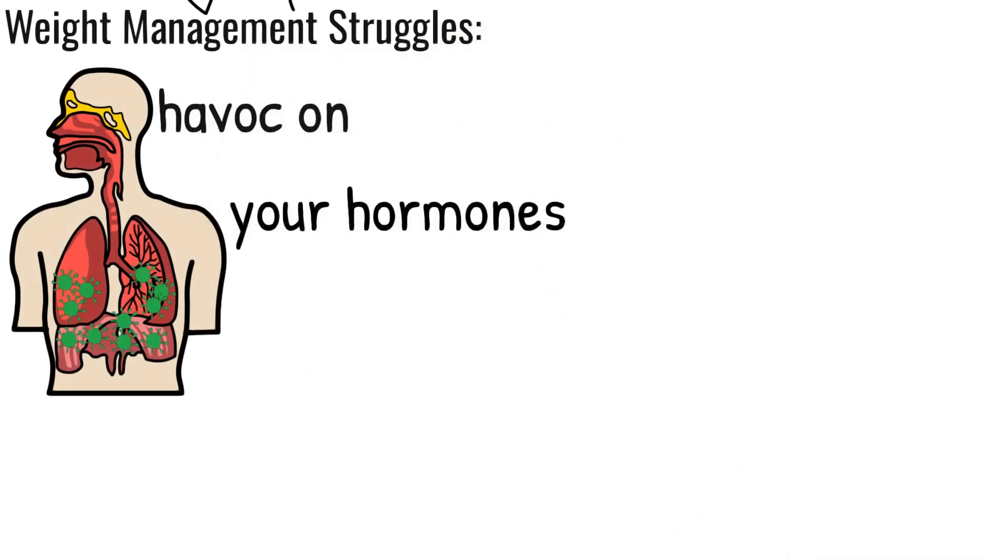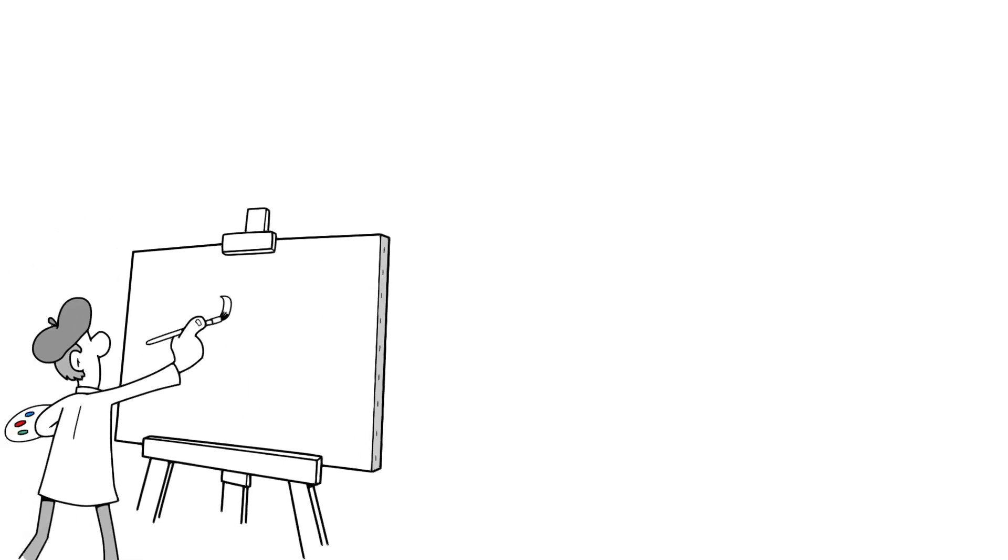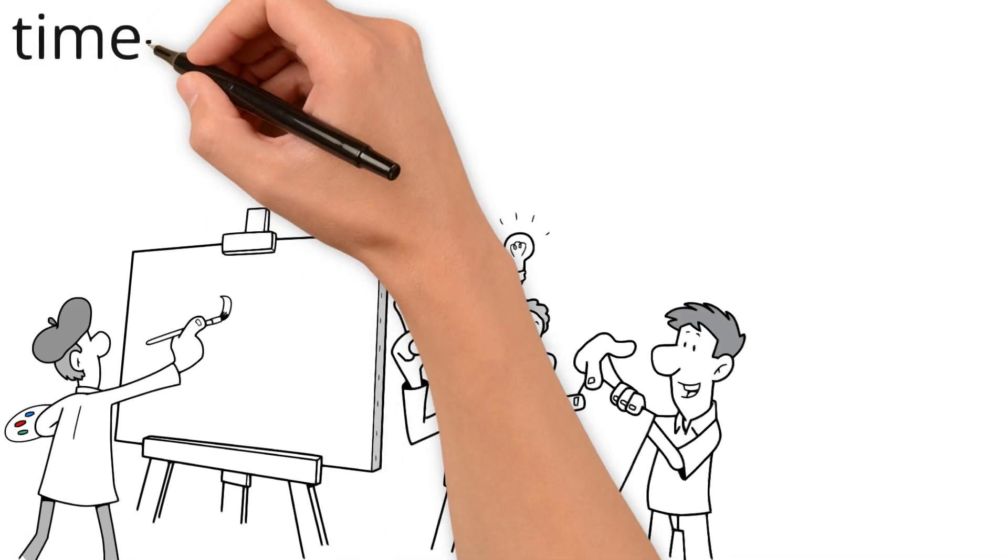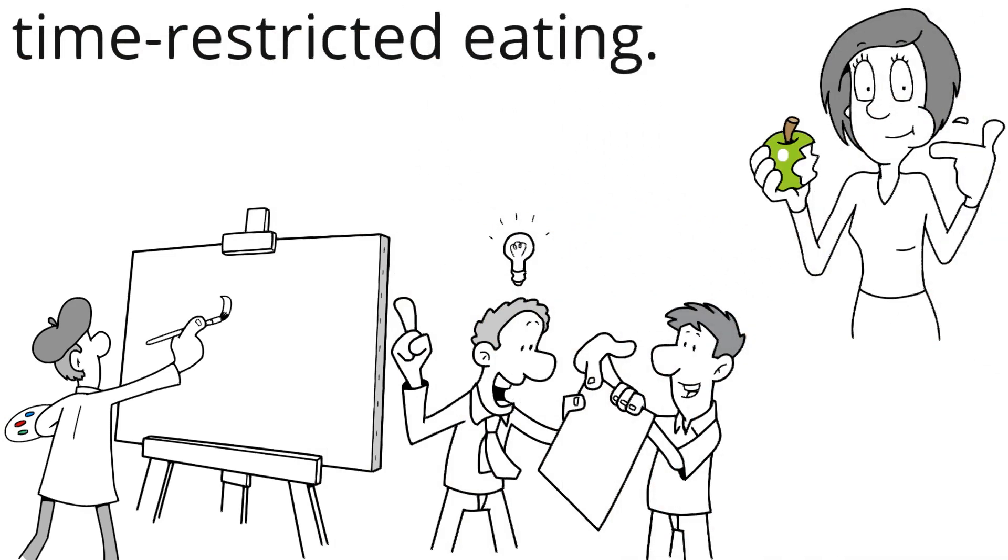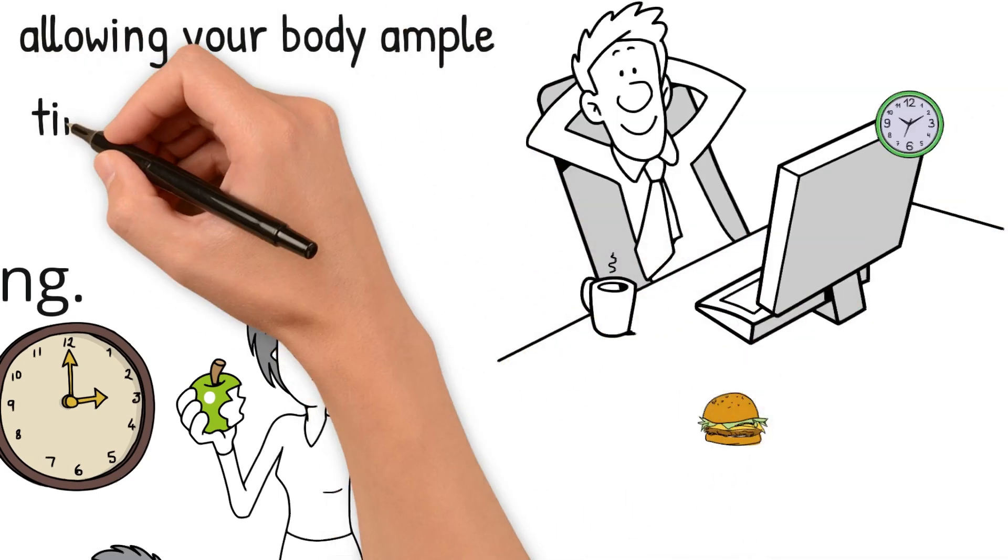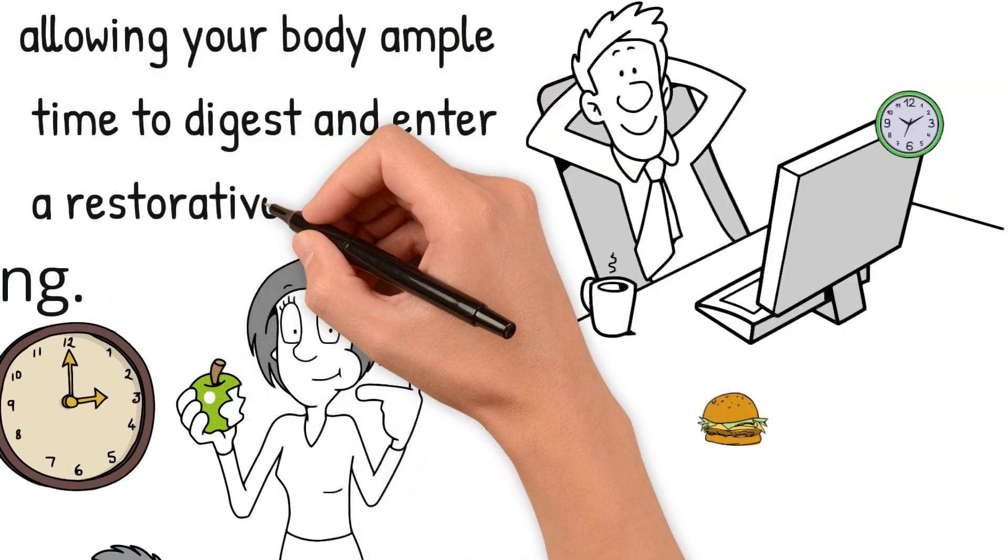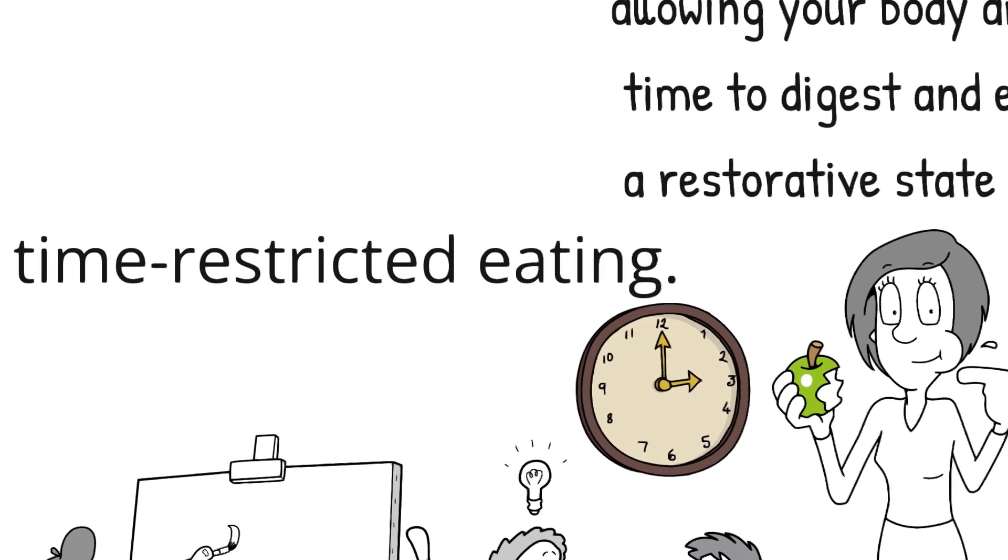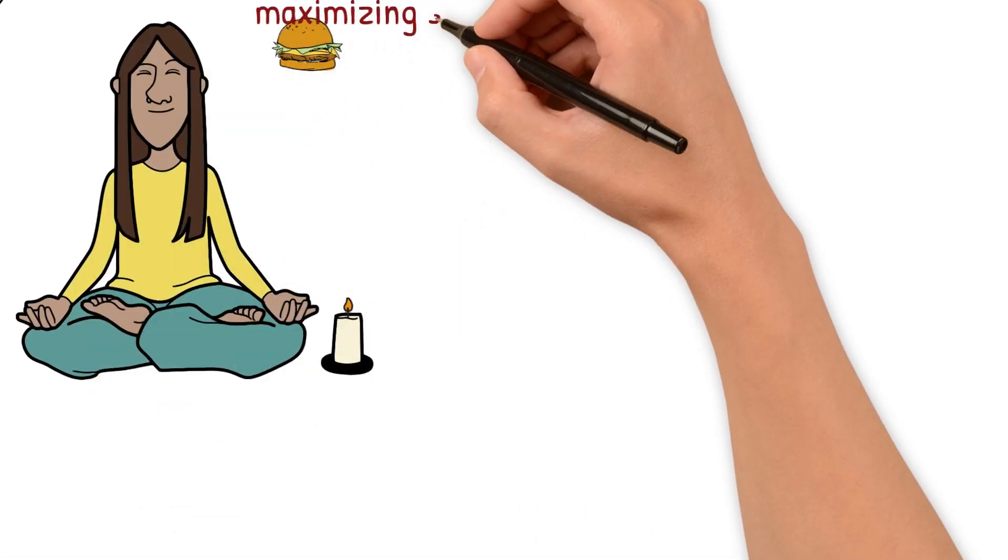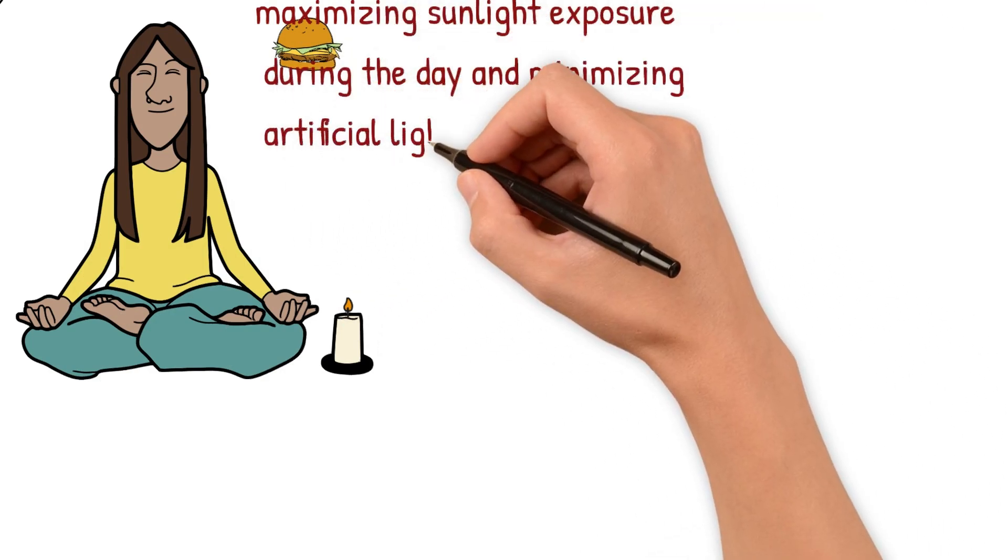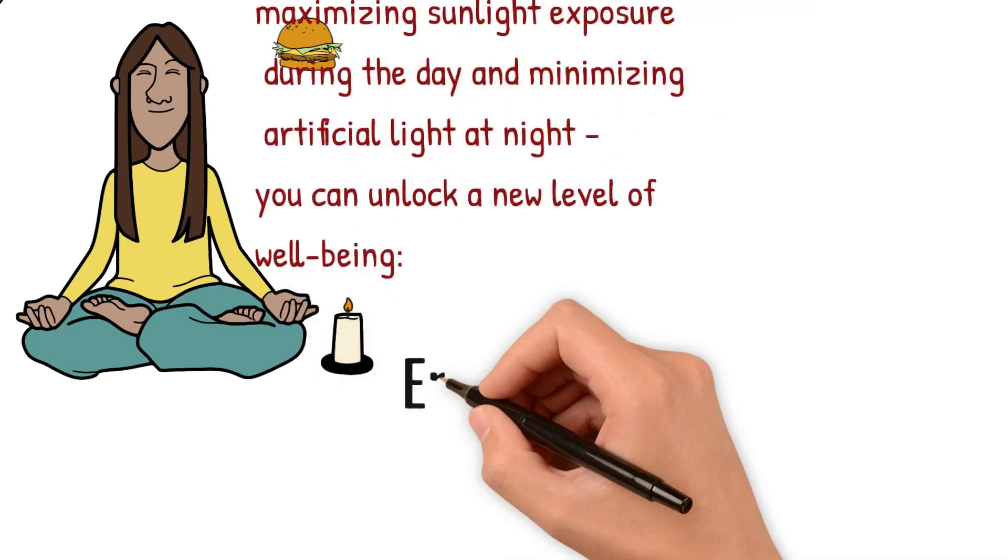But Dr. Panda doesn't just paint a grim picture. He offers a solution: time-restricted eating. This approach condenses your eating window to a specific time frame, typically earlier in the day, allowing your body ample time to digest and enter a restorative state at night. By embracing time-restricted eating and aligning your activities with your natural rhythm, maximizing sunlight exposure during the day and minimizing artificial light at night, you can unlock a new level of well-being.